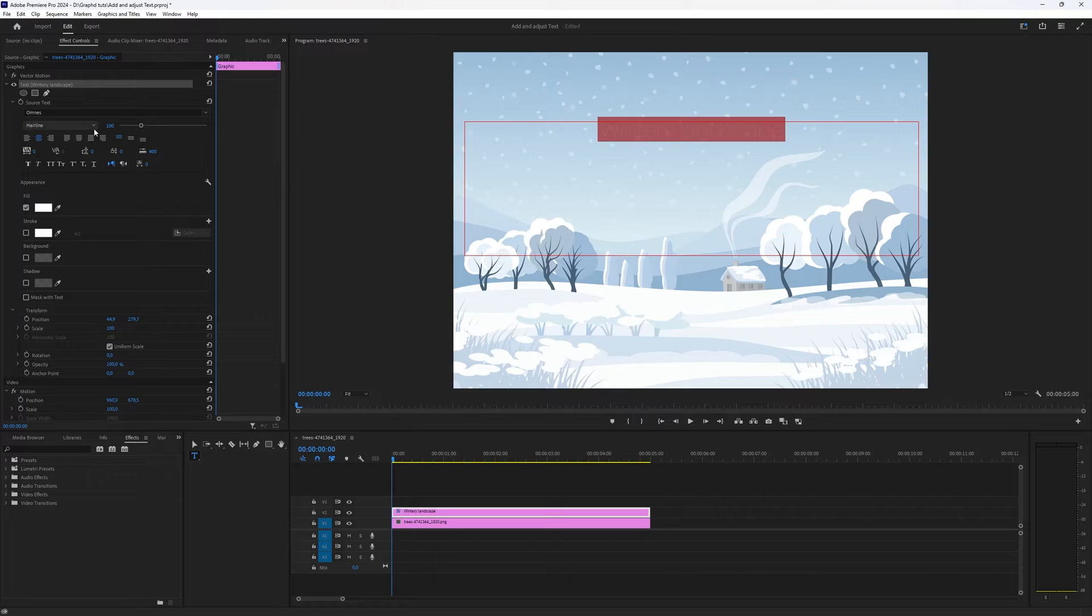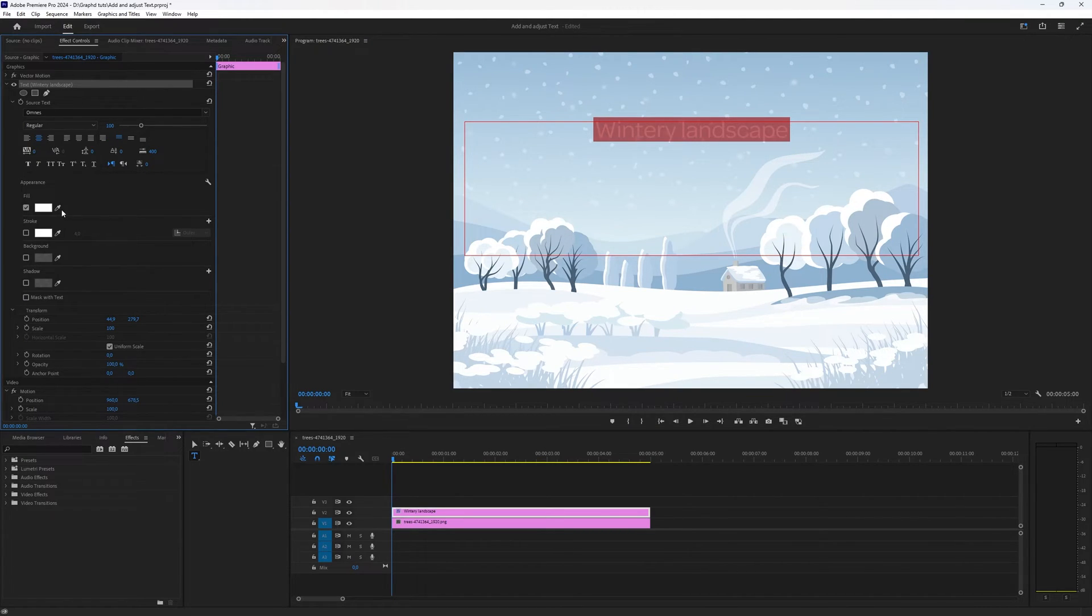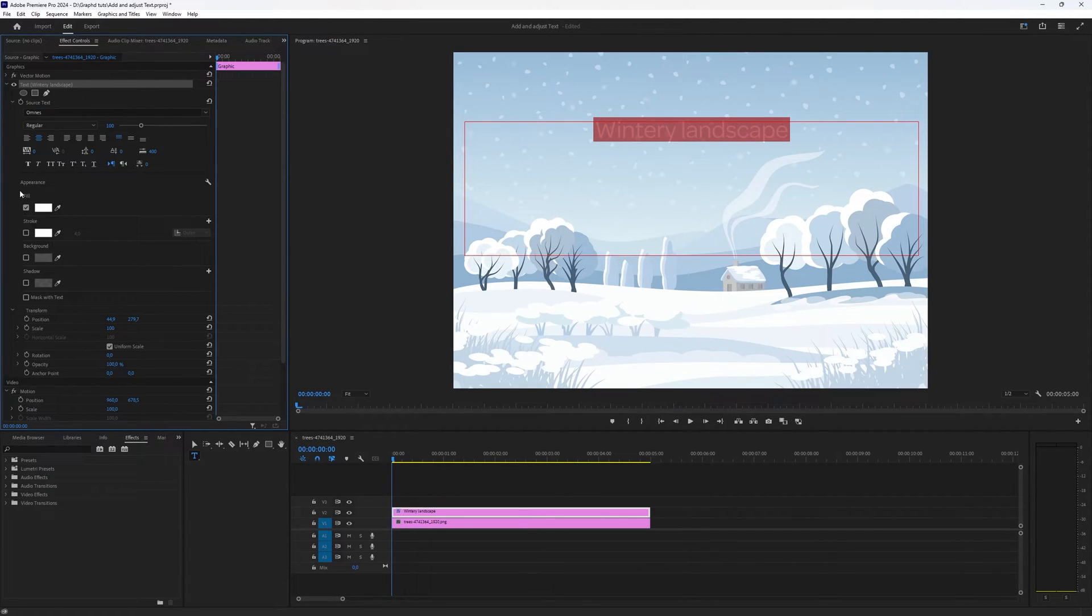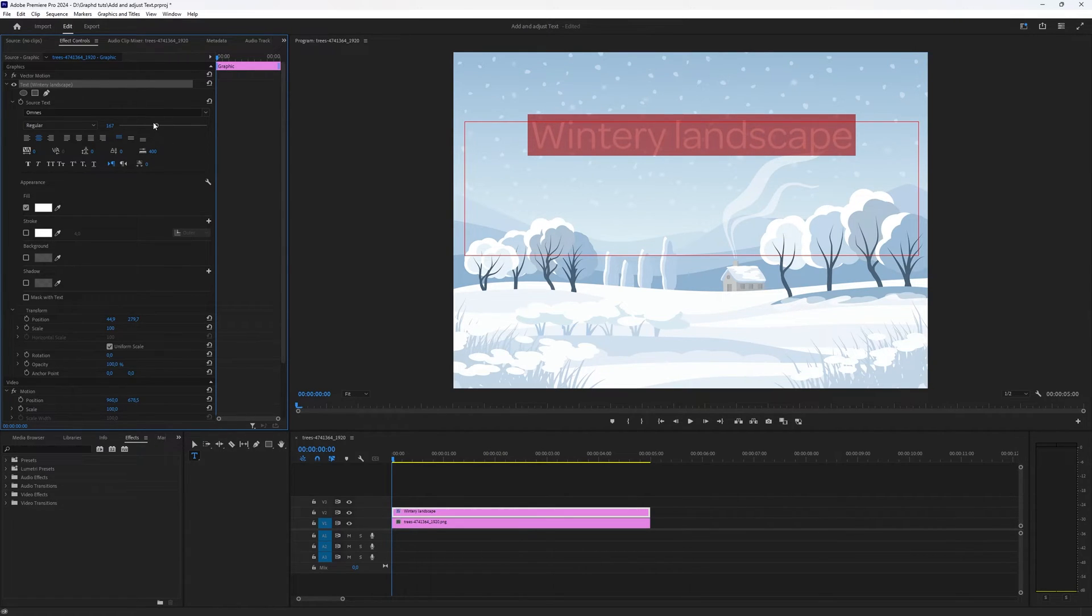You can choose if you want it thin, italic, so everything you can do with normal text you can also change here in this text option window and then you can also of course enlarge the text and all that. You can choose your color, your scale, rotation.